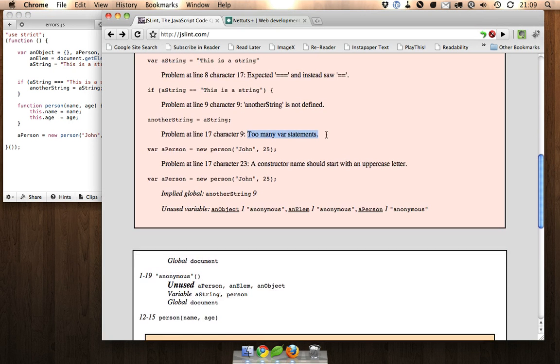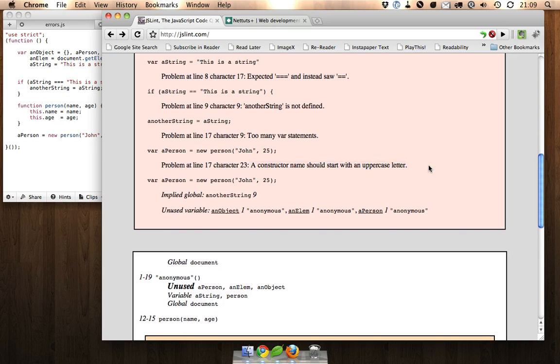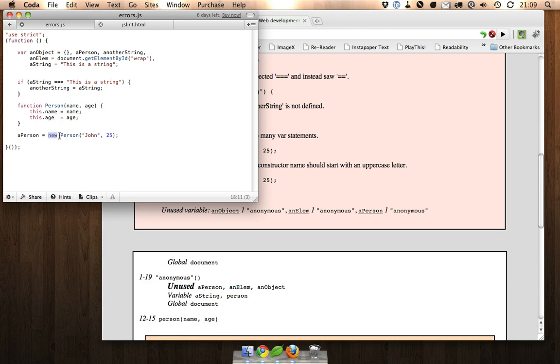We already took care of that var statement. And finally, a constructor name should start with an uppercase letter. And this is just a best practice to remind us to use the new keyword when using a constructor function.